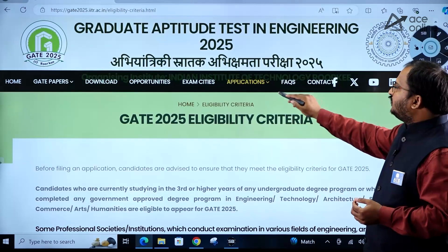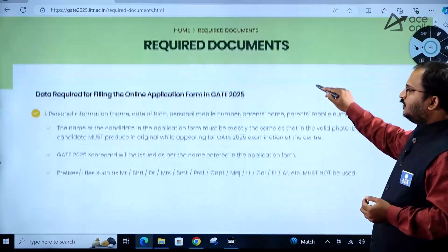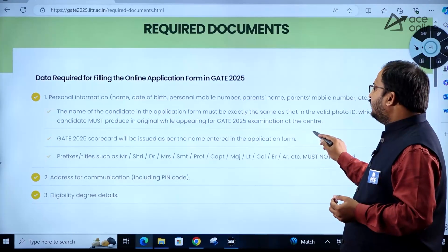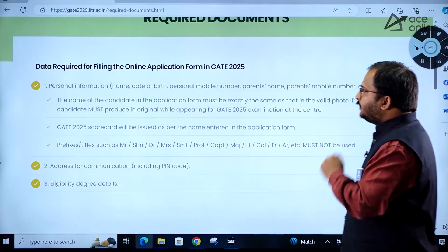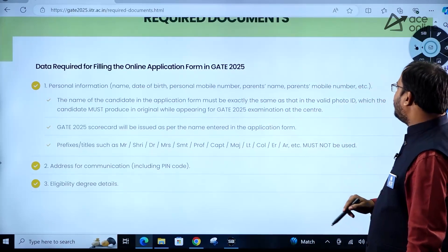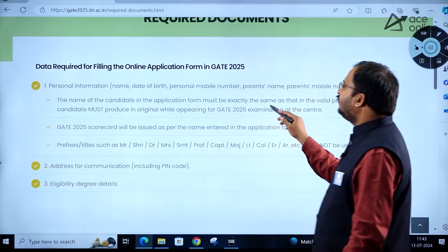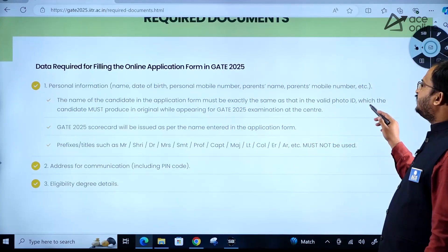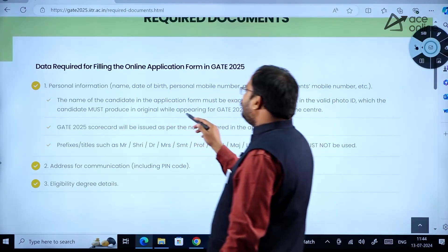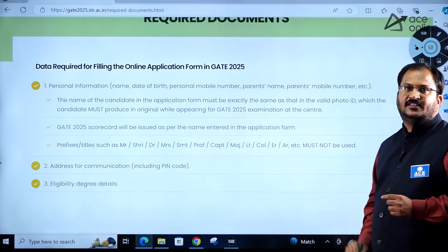For frequently asked questions, you can go through the FAQ section on the website. Regarding required documents: you will need to provide personal information including name, date of birth, personal mobile number, parents' name, and parents' mobile number. The name in the application form must be exactly the same as that in a valid photo ID, which the candidate must produce in original while appearing for the GATE 2025 examination at the center.